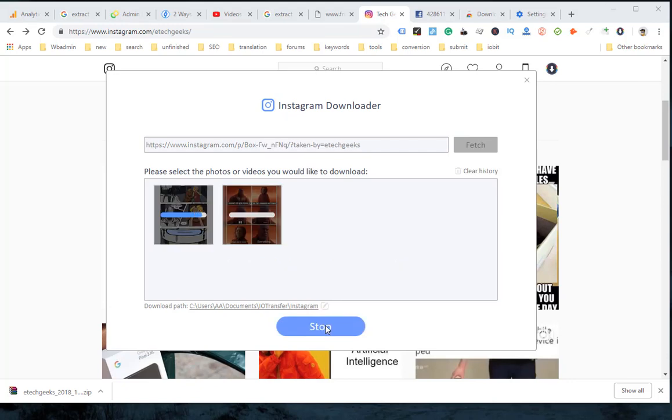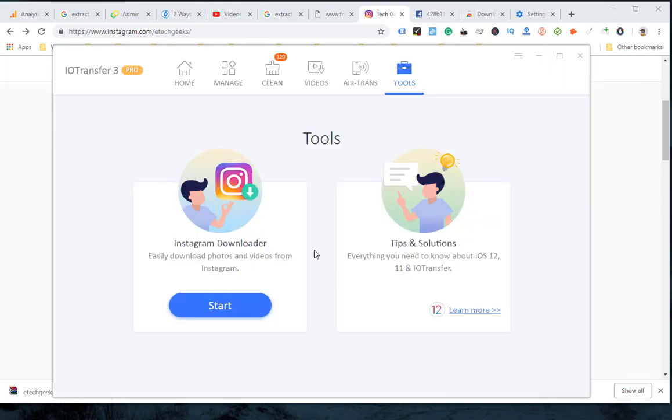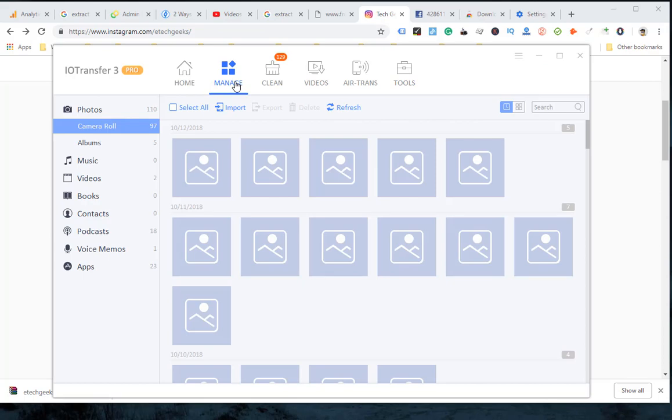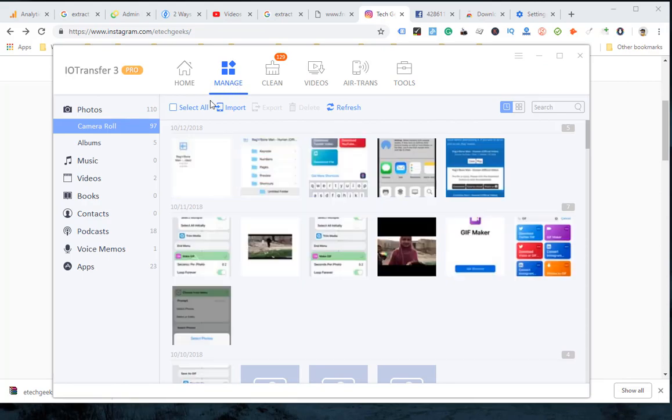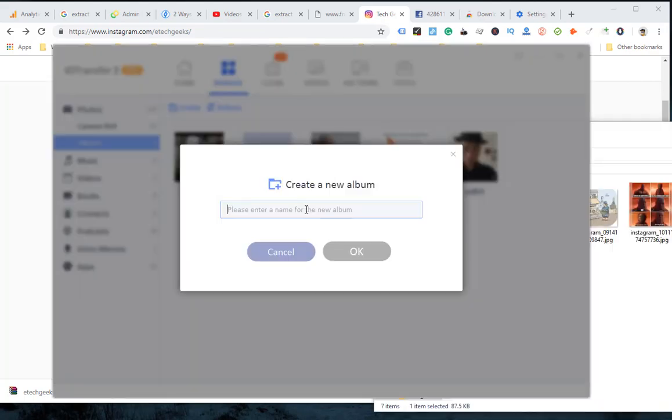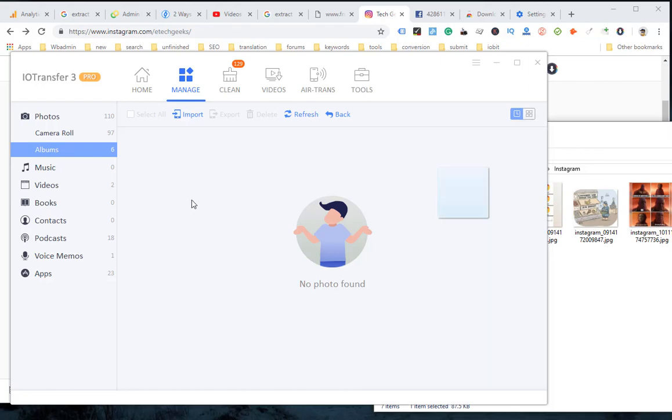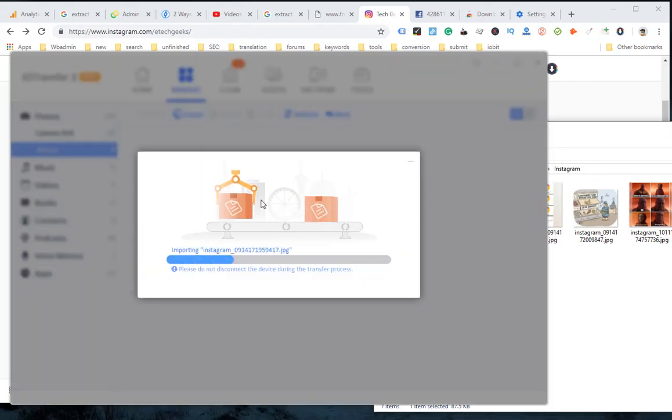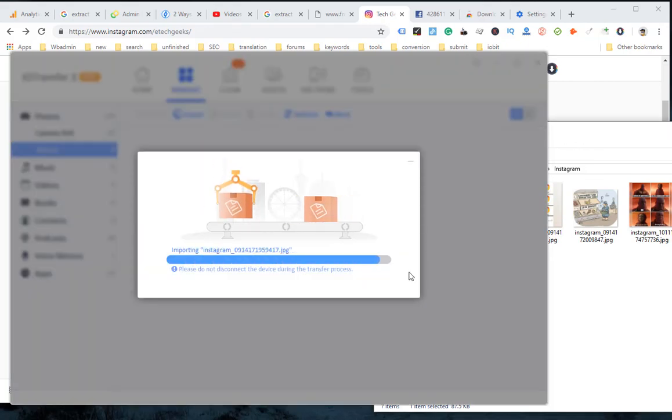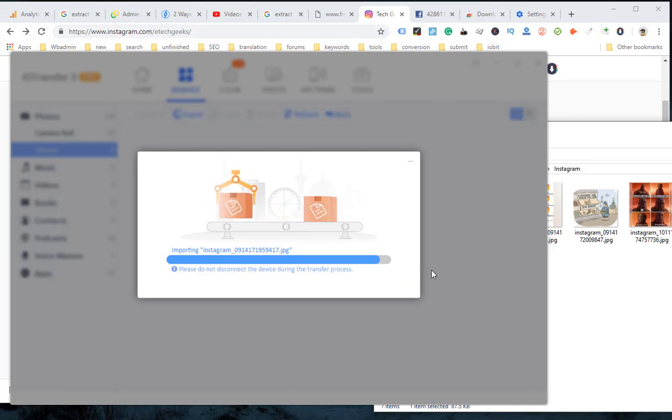Step 4: Click the Manage tab from the top menu and select Photos from the left side menu. Step 5: Click Create to create a new album to save all the Instagram images. Step 6: Select the newly created album and click Import to select Instagram photos to transfer to iPhone.